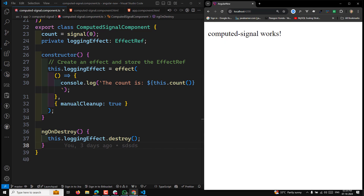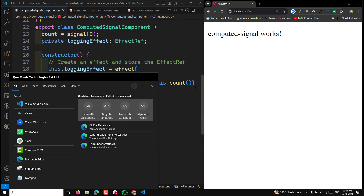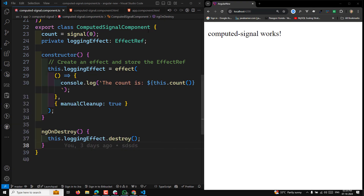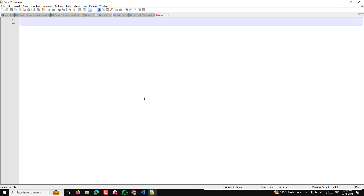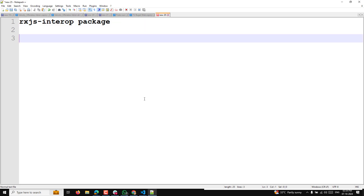The first method I want to tell you about is `toSignal`. The first package available is the RxJS interop package — `@angular/core/rxjs-interop`. It currently comes in as a development preview but it is stable right now. The first method this package offers is `toSignal`.